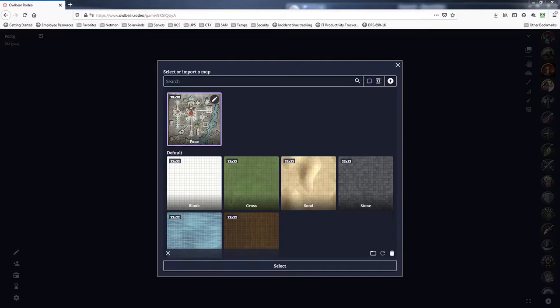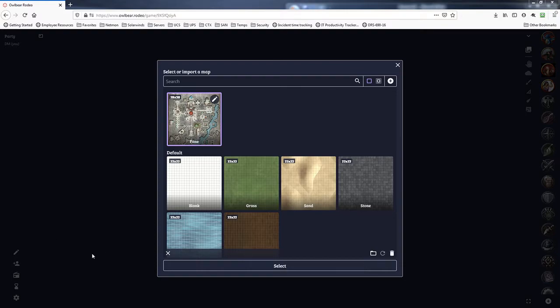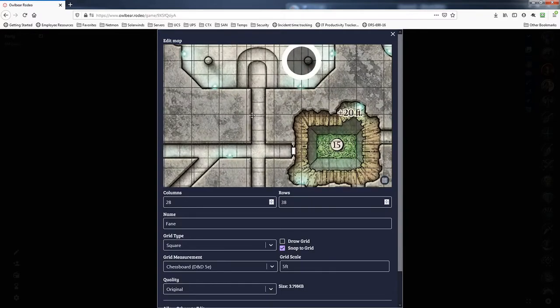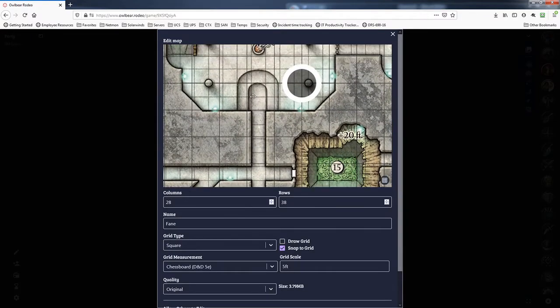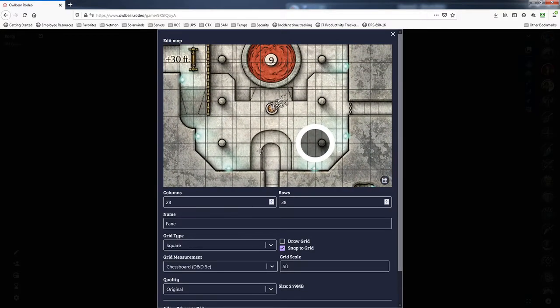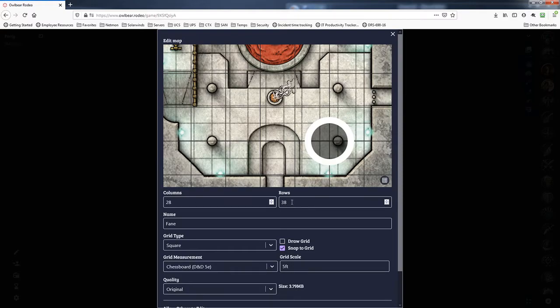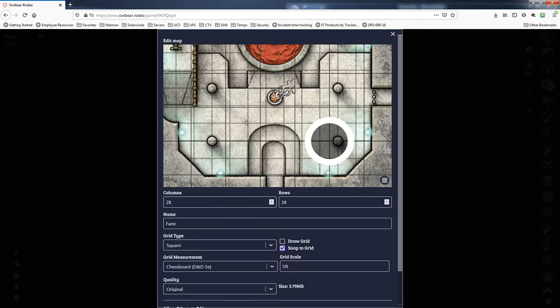What's up, Guiding Bolt fans? This is Nick with another Owlbear Rodeo video. Today we're taking a look at matching up the Owlbear Rodeo grid with the grid lines on existing maps that you import. You can see here that I already have a map imported, and as we zoom in, the grid lines that Owlbear Rodeo has assigned don't exactly match up with the existing grid on the map. Owlbear Rodeo applied a 28 by 38, but one of those squares is about four times the size as one of the actual squares on the map.